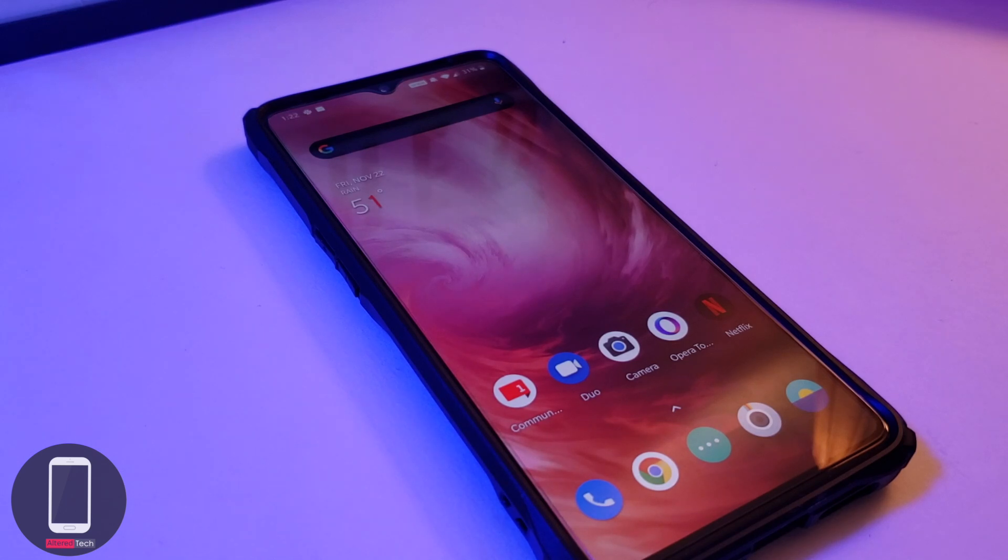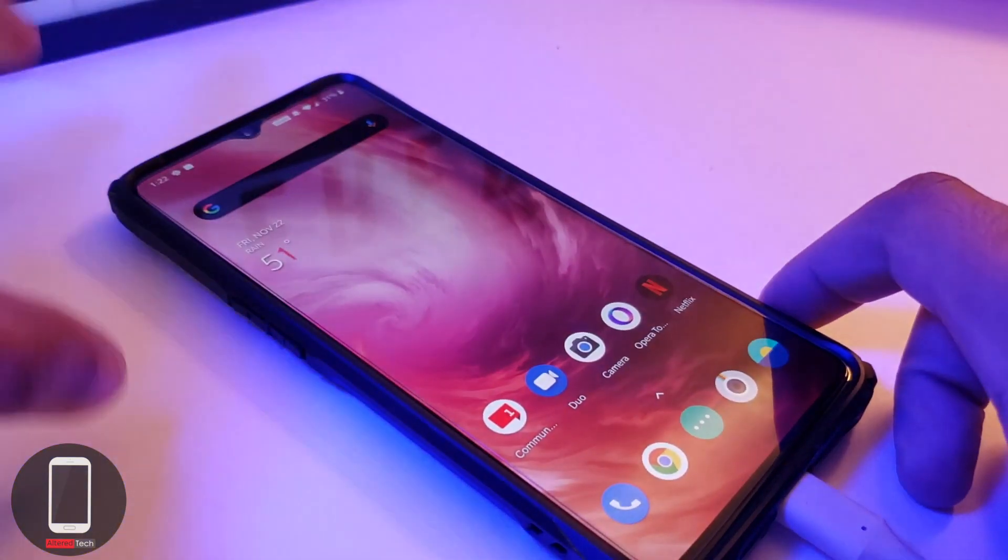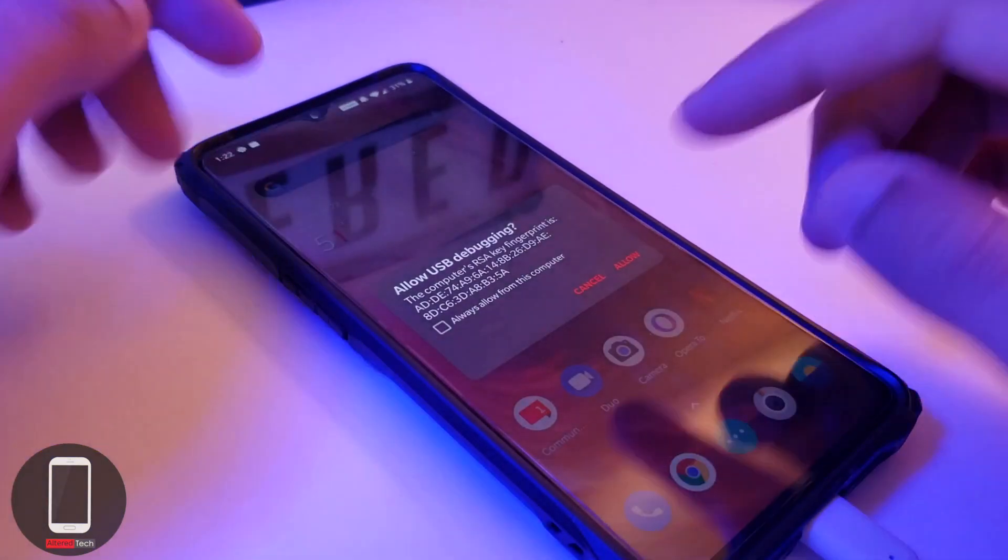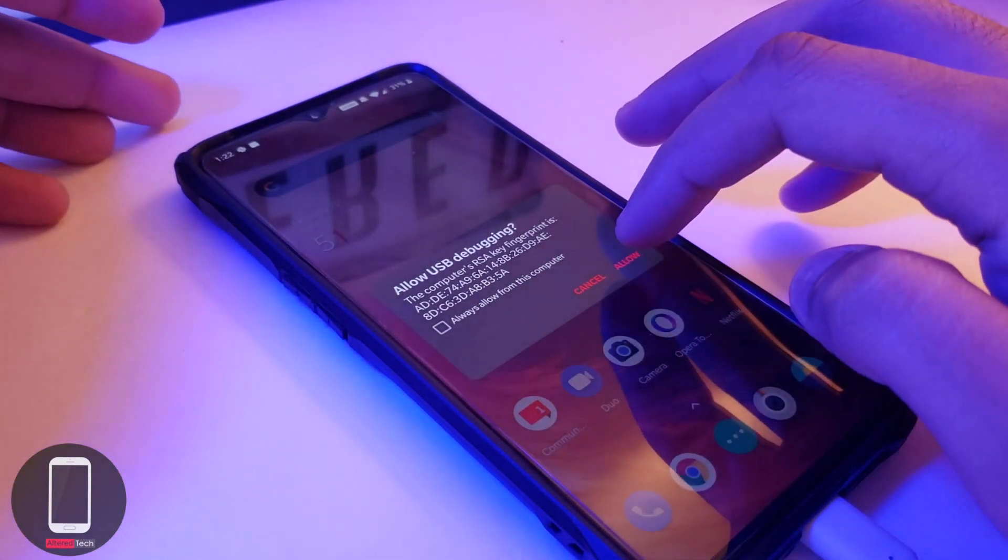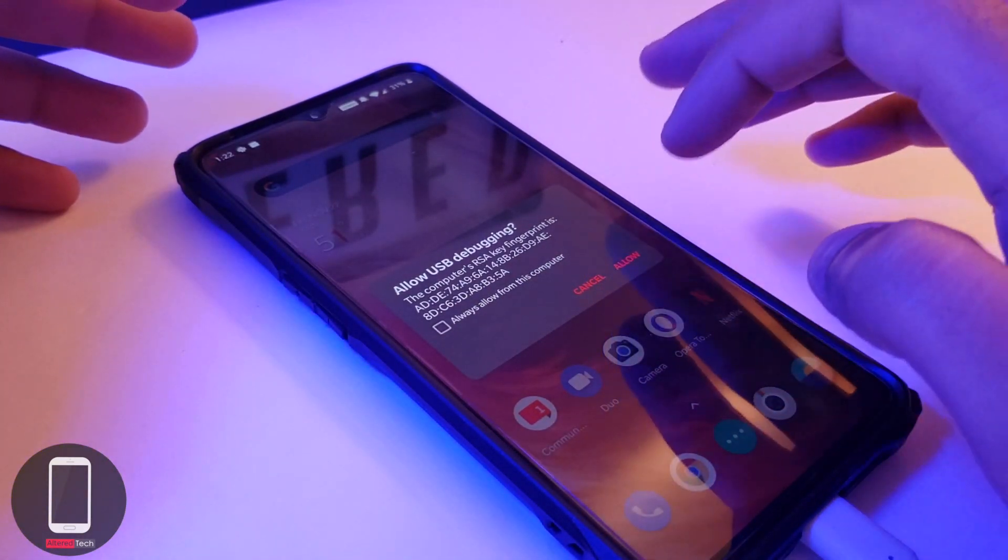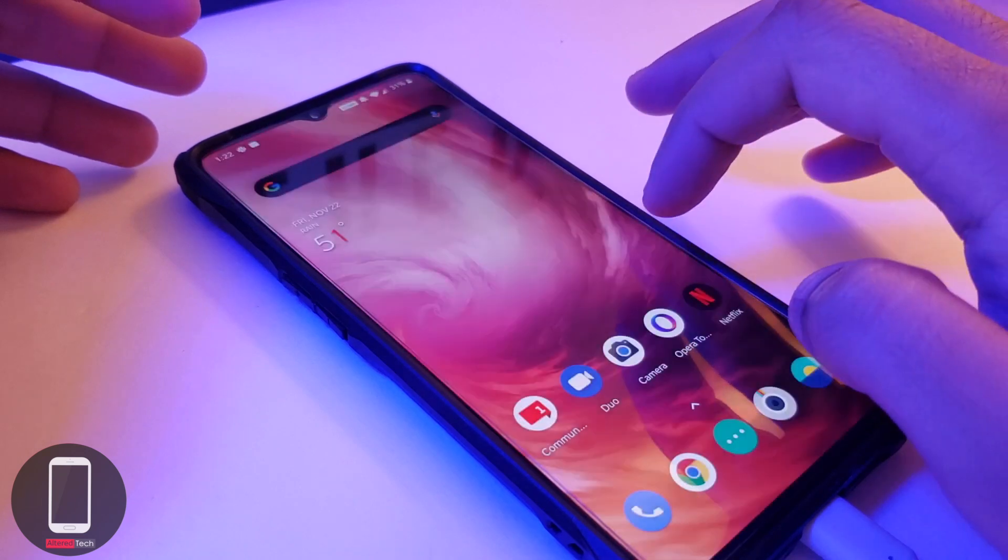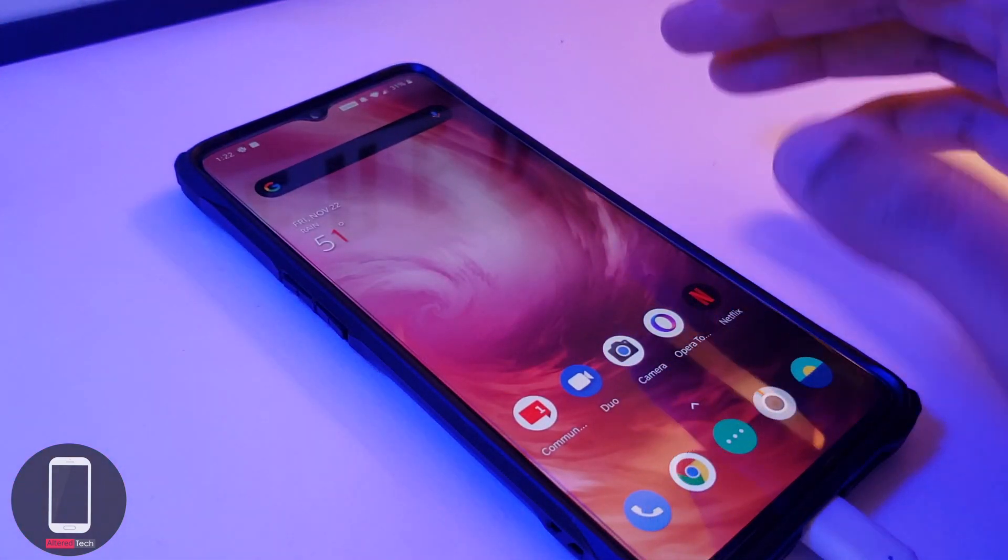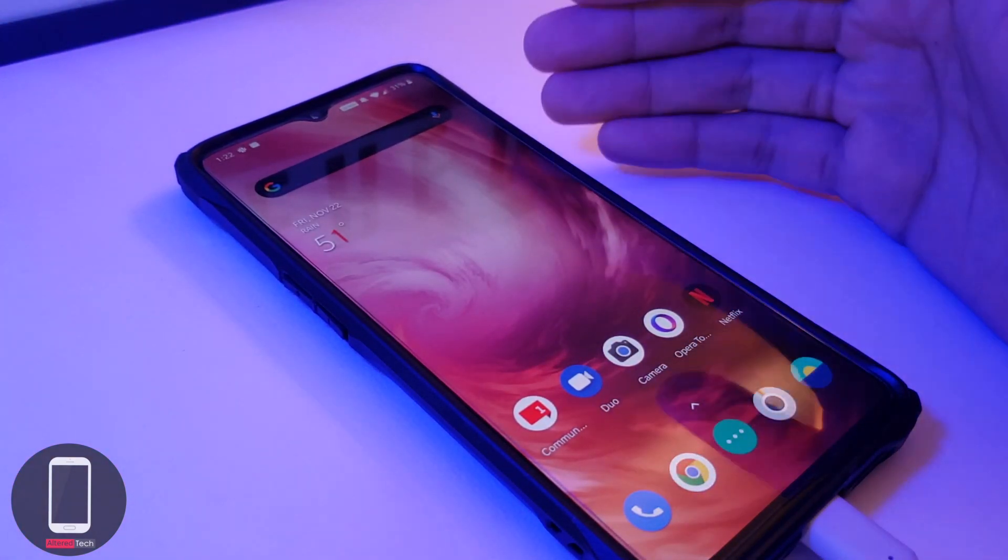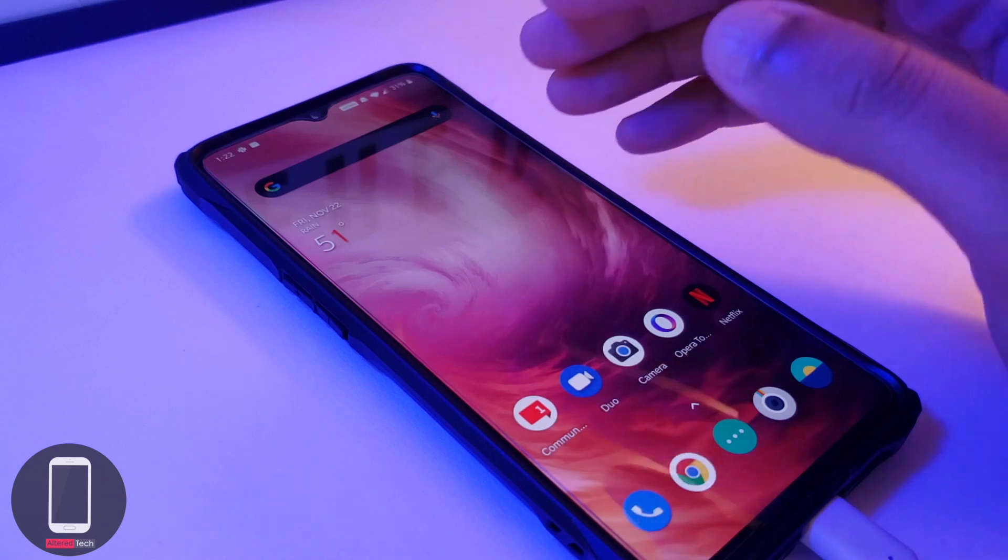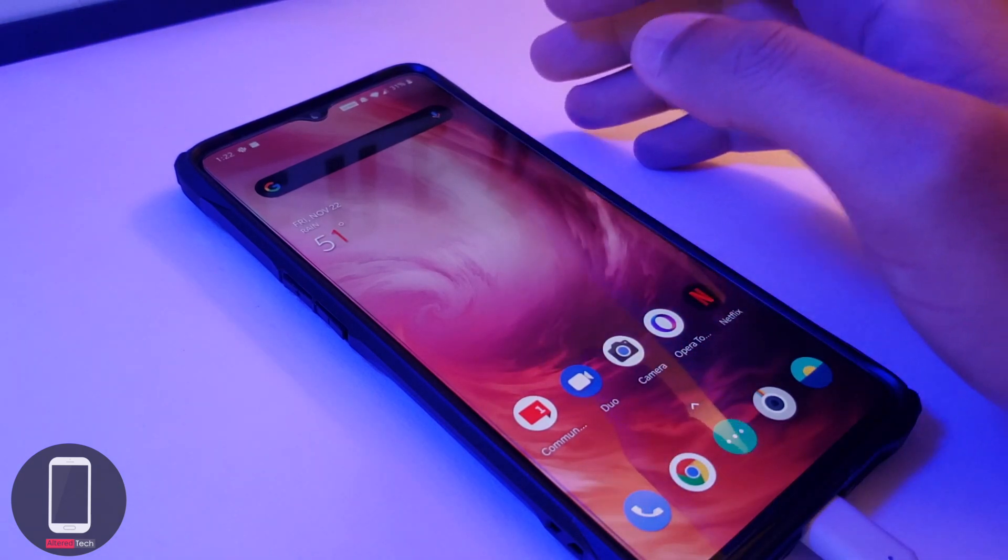After you've done this, I want you to plug in your device into your MacBook or your Windows PC like so. Once you plug it in, it's going to ask you do you want to allow USB debugging. I want you to tap on allow like so.